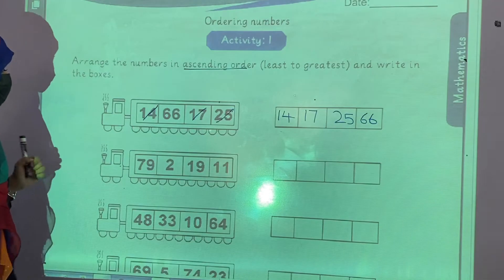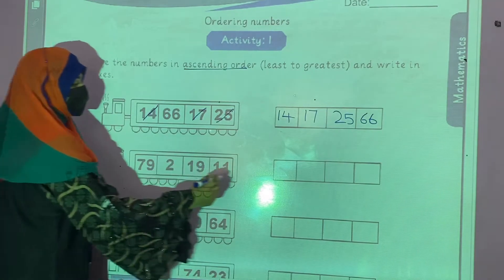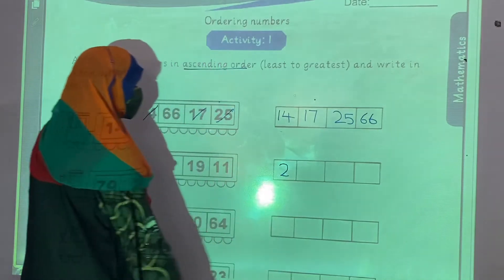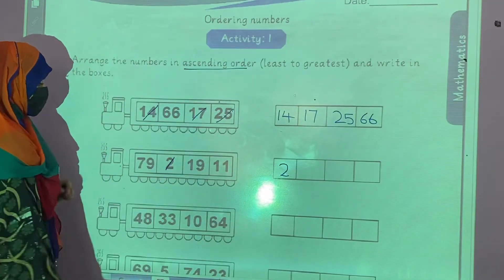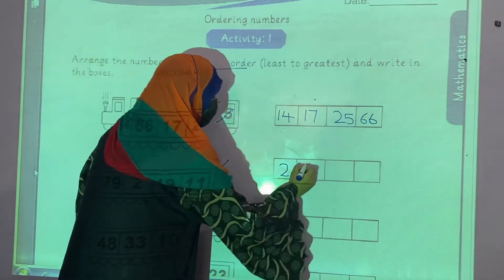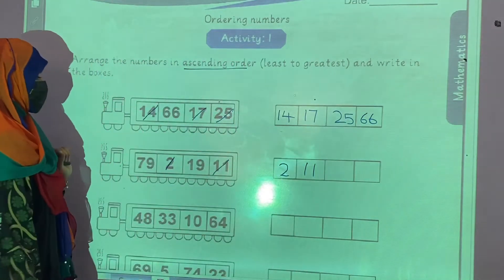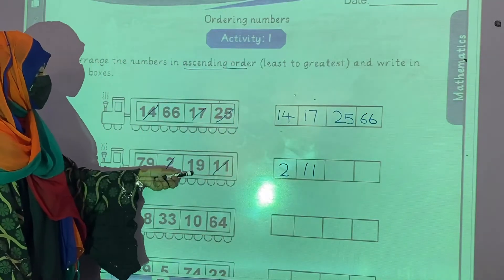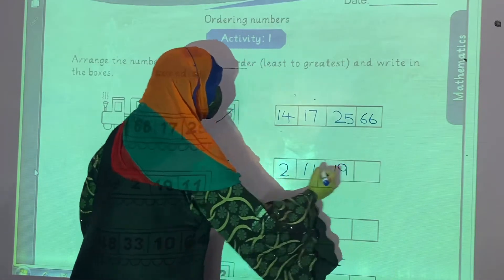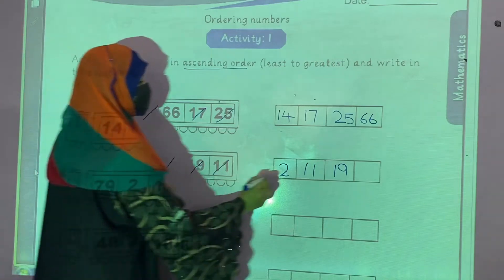Example number 2. 2 is the least number, so we write 2 first. Now 11 is the least number. Then 19 is the least number, so we write 19 here. And after 19, we write 79.